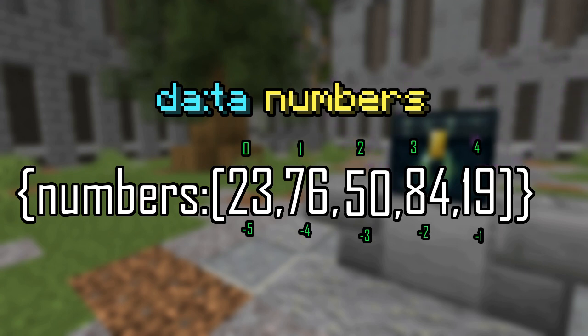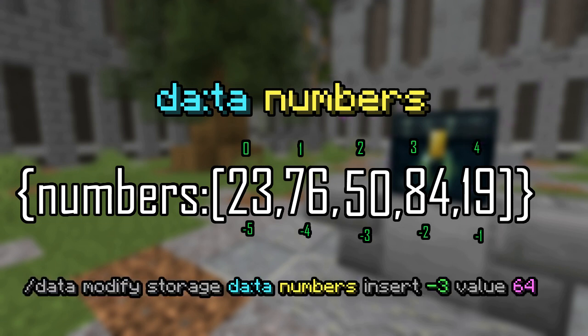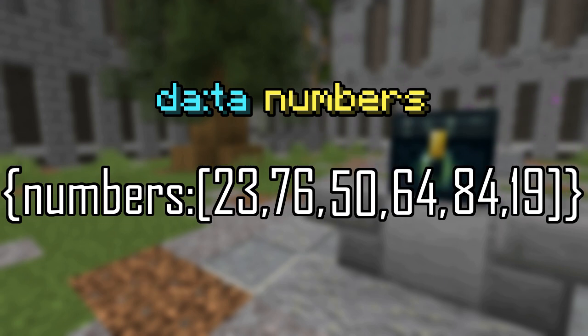When using insert, you can also use negative indexes. So using slash data modify storage da colon ta numbers insert negative 3 value 64 would leave you with 23, 76, 50, 64, 84, 19.